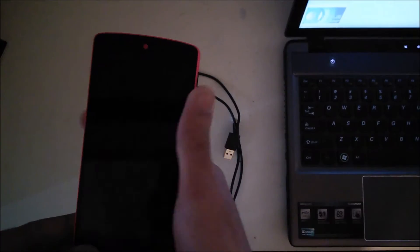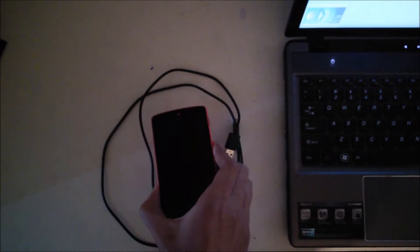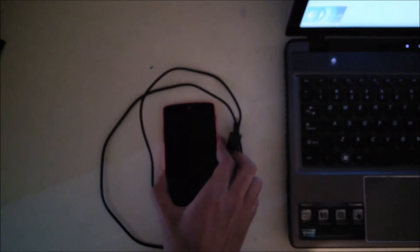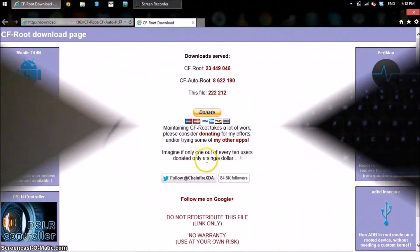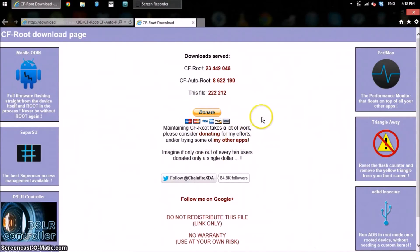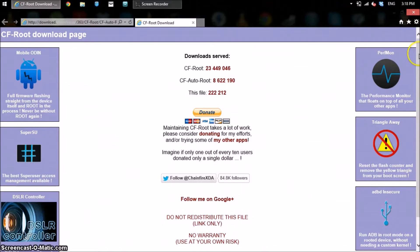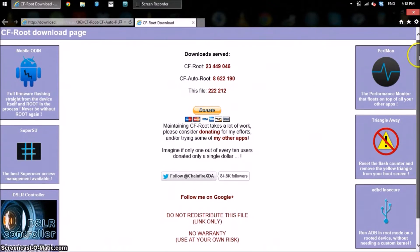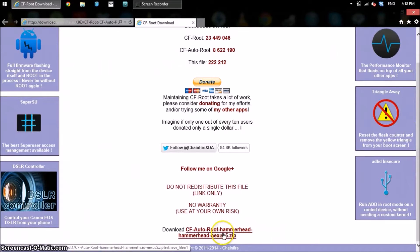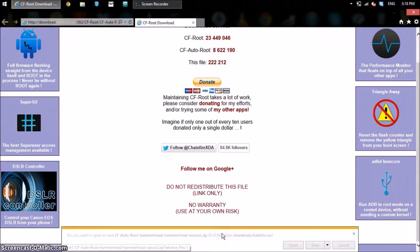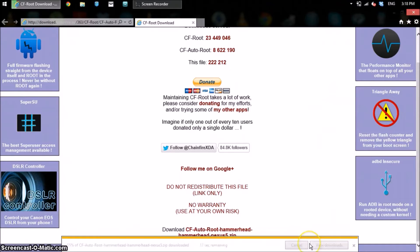Once that's done you'll have to go to the computer and download a program so we can actually root it. So let's go to the computer. This is the actual program that you need to download, it's called Chainfire. This is the only program you need to download. It will be in a zip file, so just click that and click save.